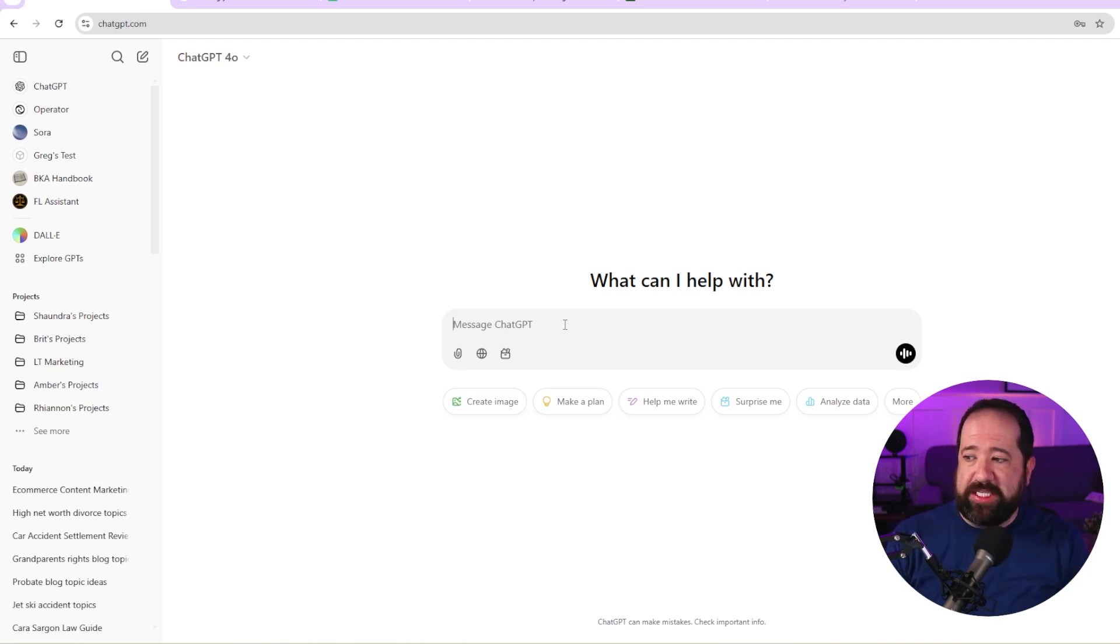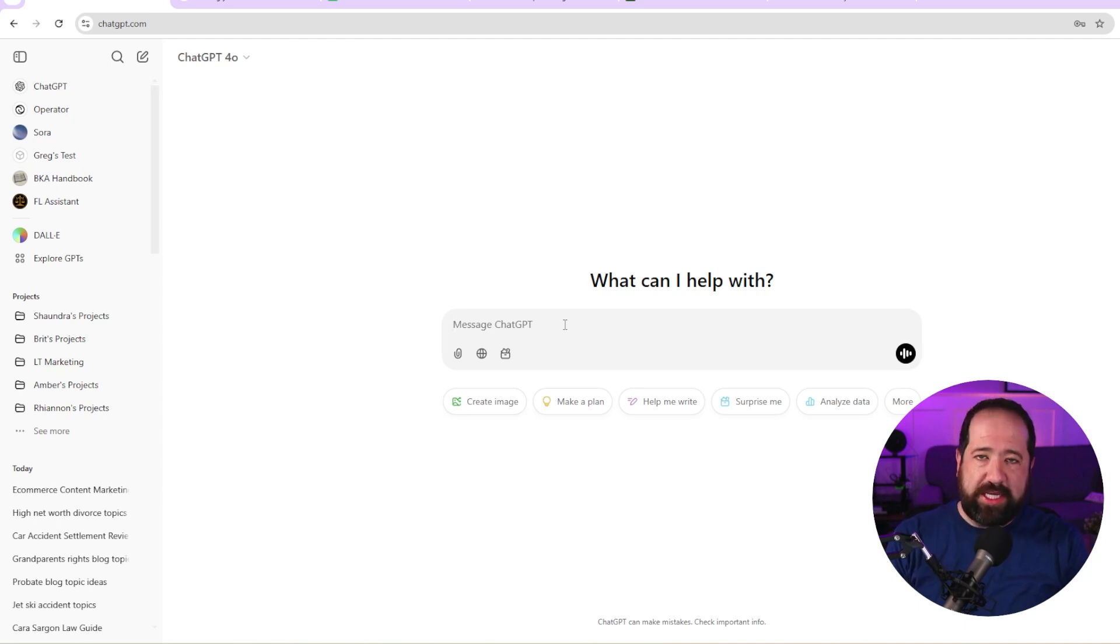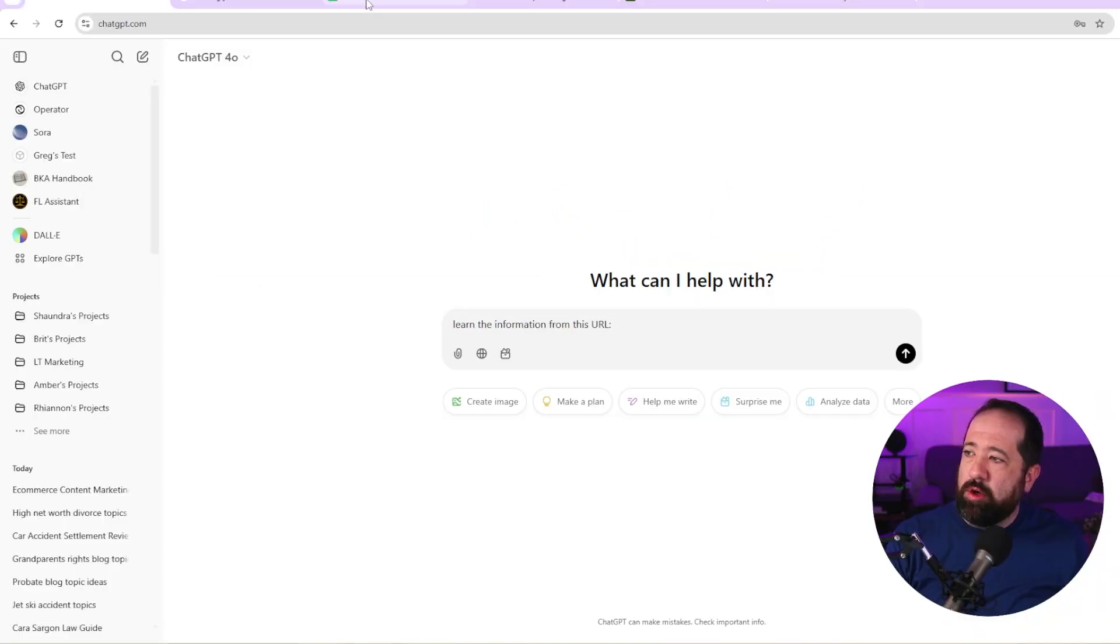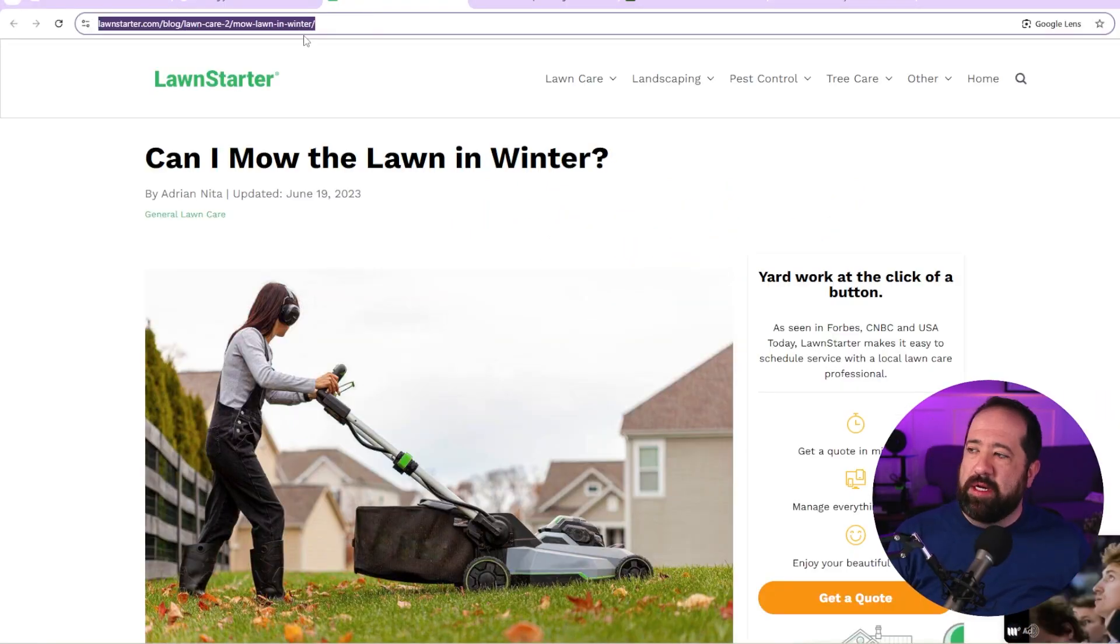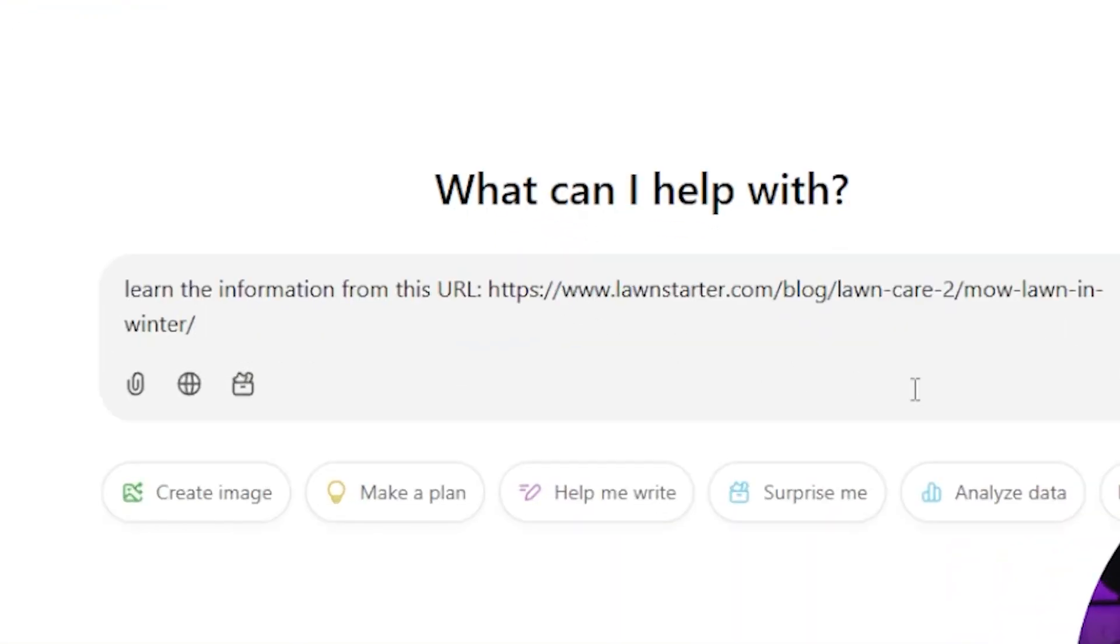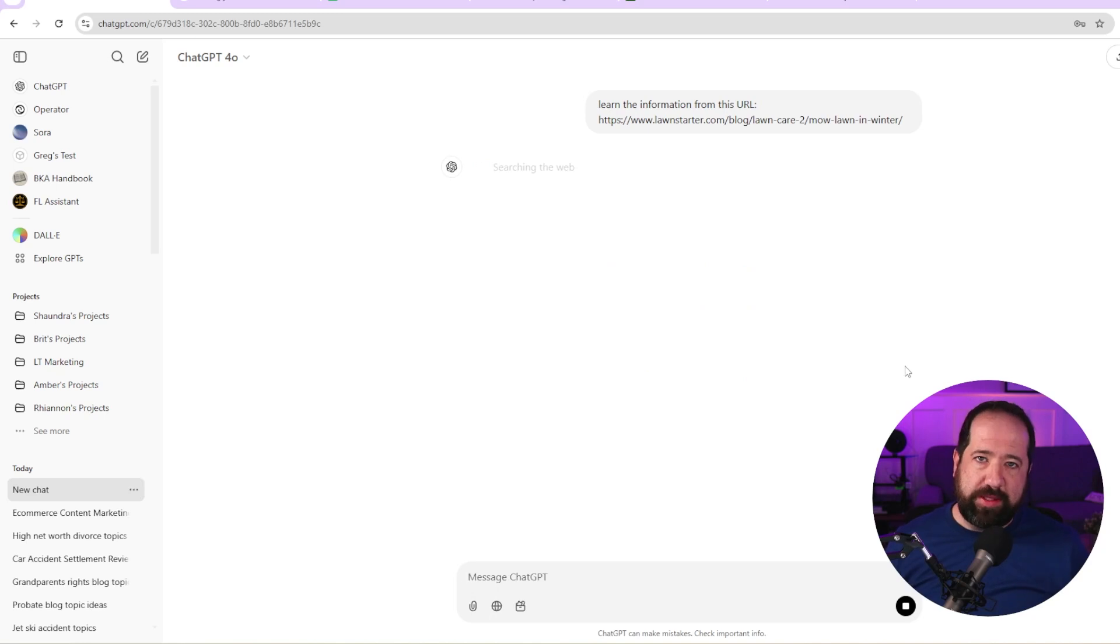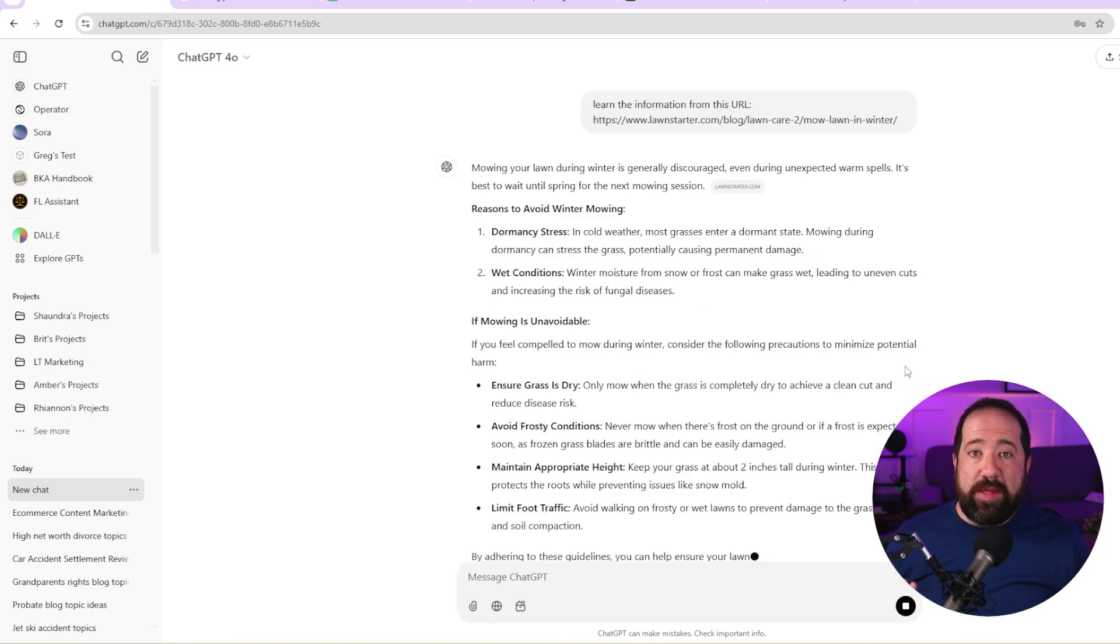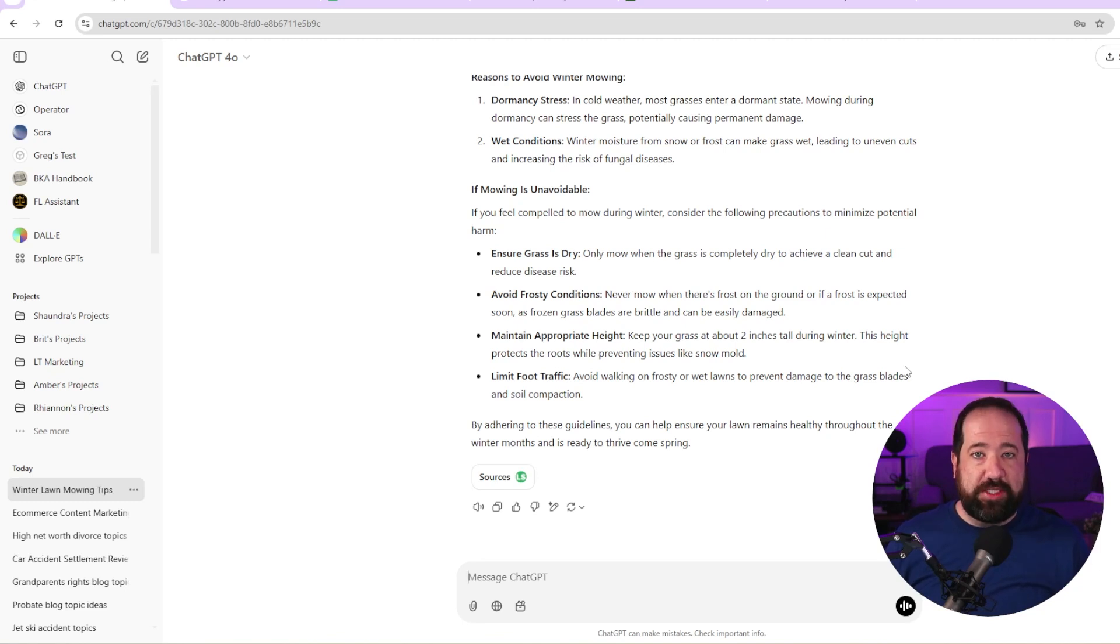So because chat GPT now is connected to the internet, I can just tell chat GPT that I want to learn the information at a certain URL. So this is kind of how I would do this. I would say learn the information from this URL. And I'm going to put a colon and I'm going to go to my first piece of content. I'm going to copy on a PC, it's control C to copy or on a Mac, it's command C. And then I'm going to go back to chat GPT. I'm going to paste the URL. I'm going to hit enter. So what's really cool about this is chat GPT is going to go to that URL and learn the information and store it to understand what it's about.